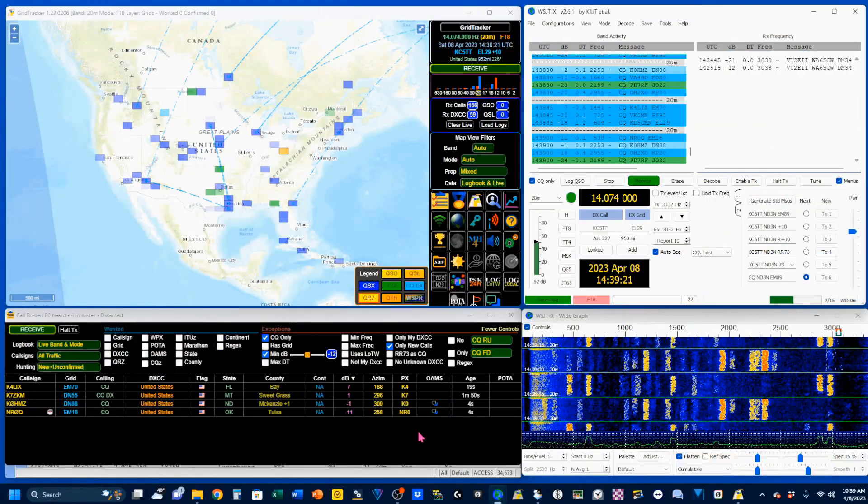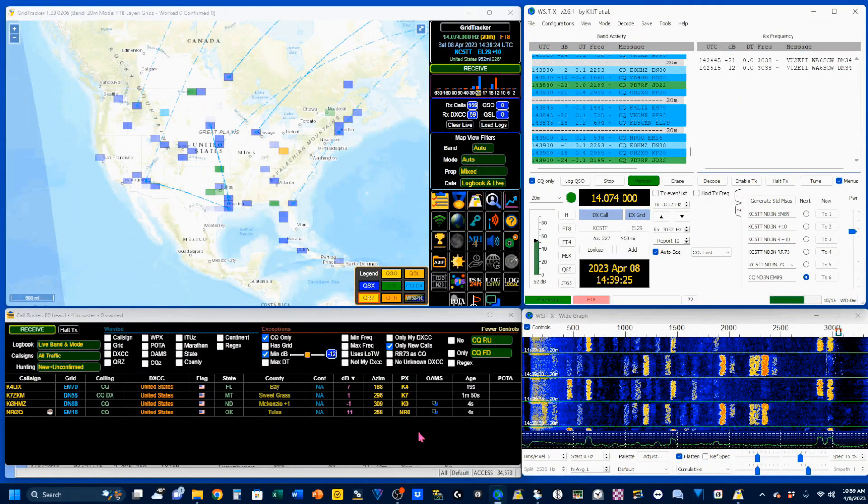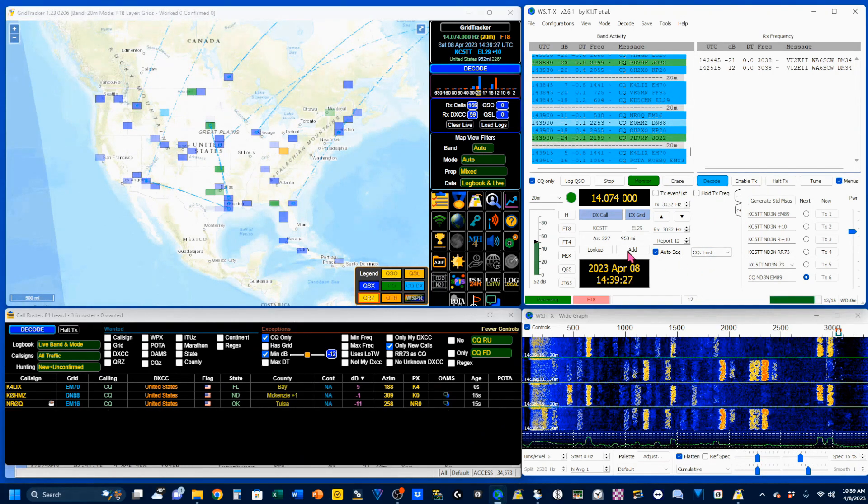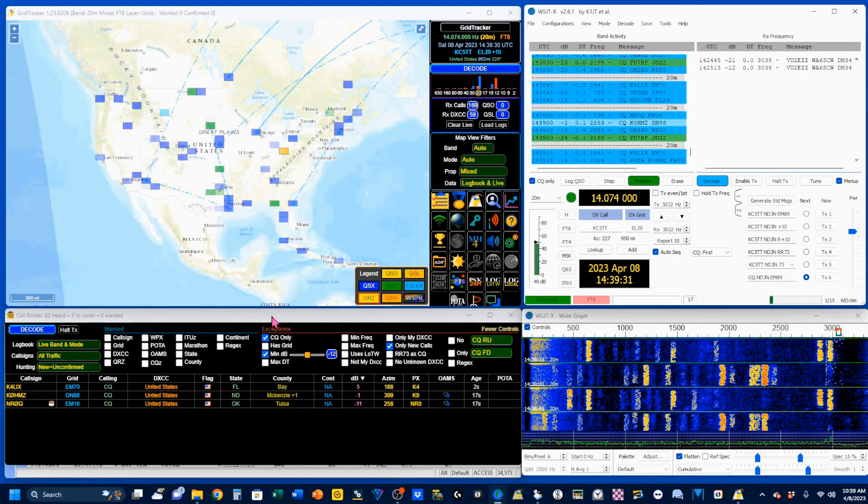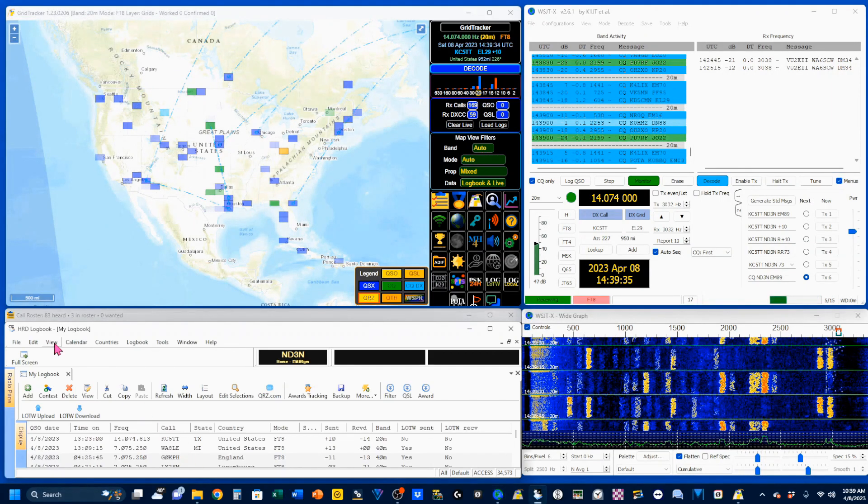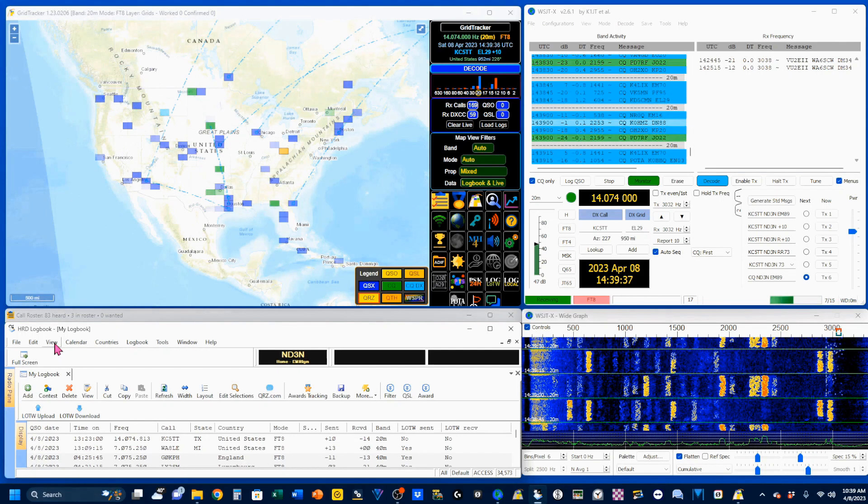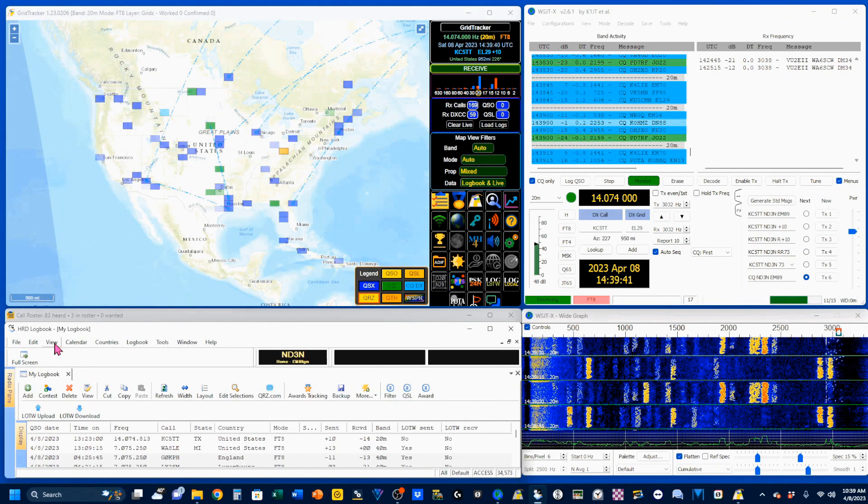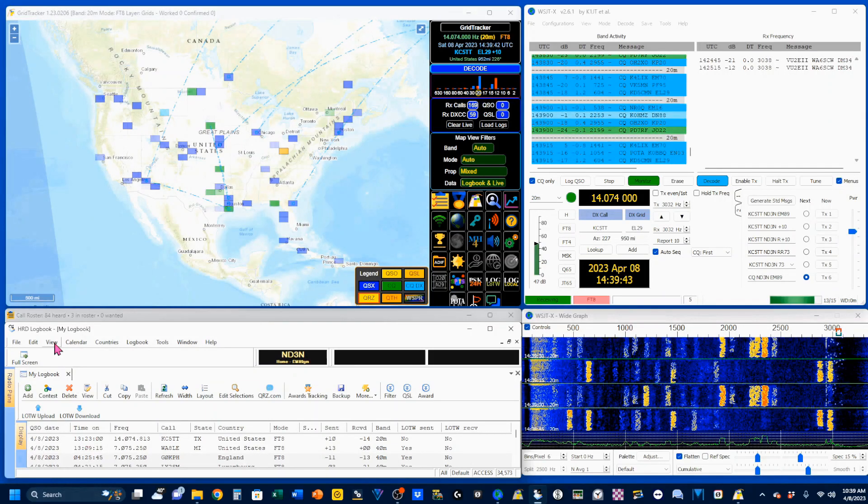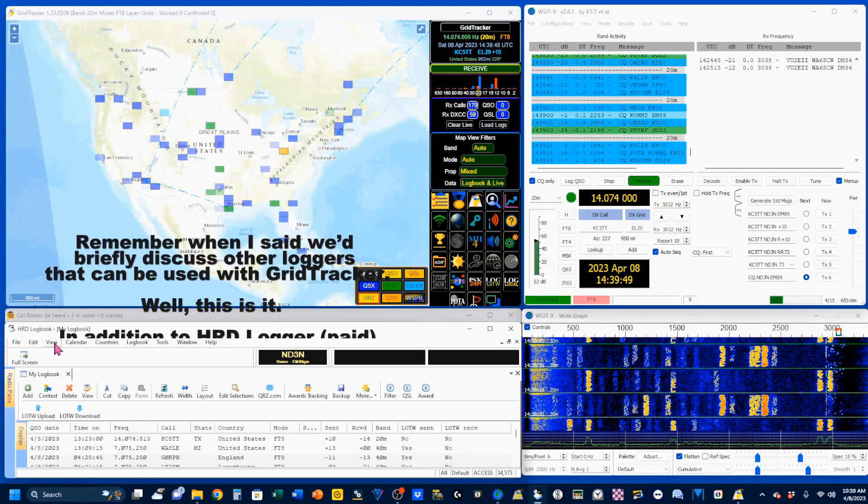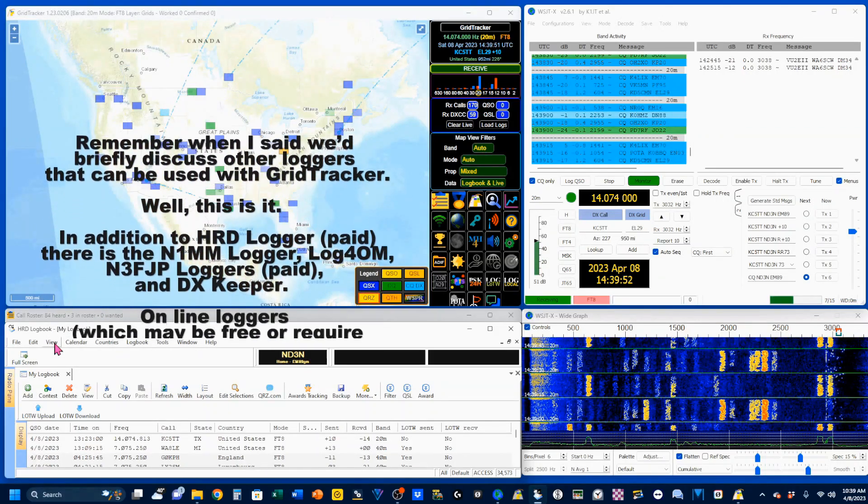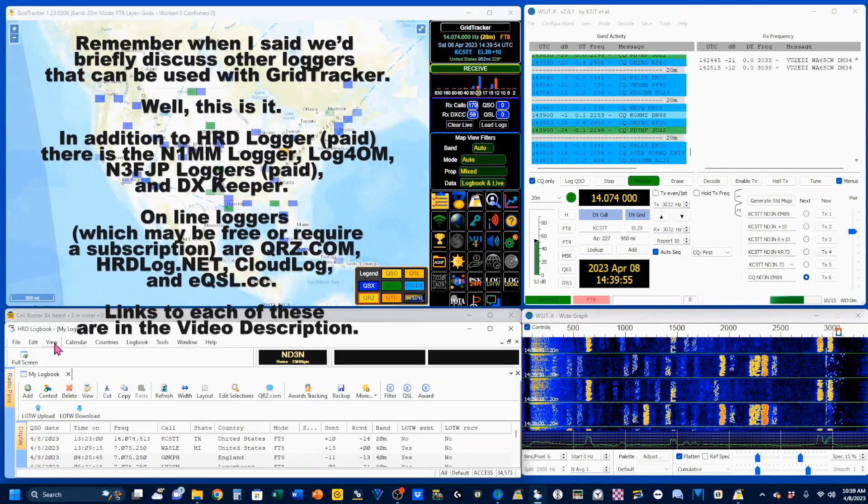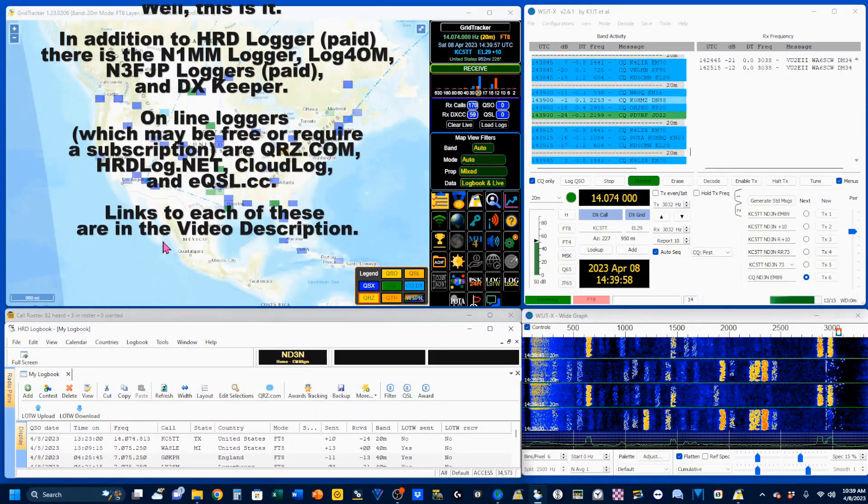The three programs that we're going to have working together are WSJTX, over here, GridTracker, over here, and buried underneath my call roster is the HRD Logbook. Please note that although I'm using HRD Logbook, which is paid software, there are a number of other online and downloadable free QSO blog programs available, which will be discussed in a further video, but I'll list them right here for now.